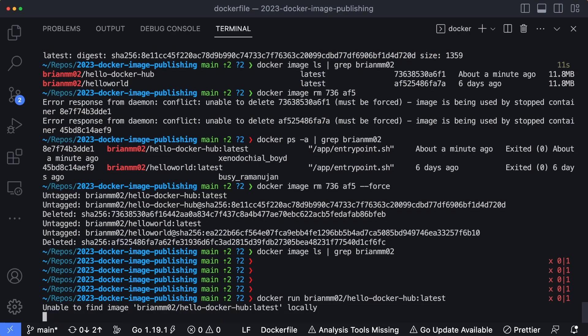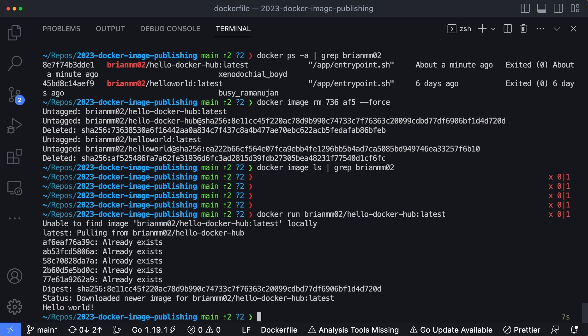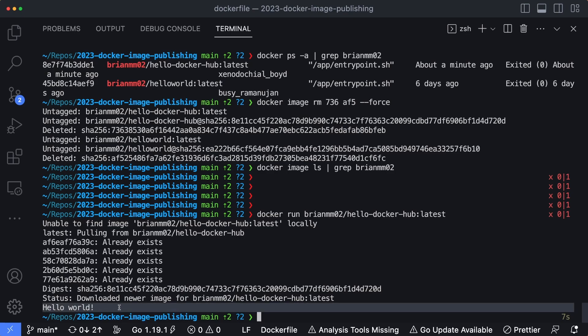You can see it's unable to find that image locally. Now, since we didn't specify an actual domain, Docker is going to assume that it wants to pull it from Docker Hub or docker.io, which it looks like it did. And you can see on this line here, the Hello World message was echoed out to the terminal. So we were able to pull this down from Docker Hub to run it on our machine locally.